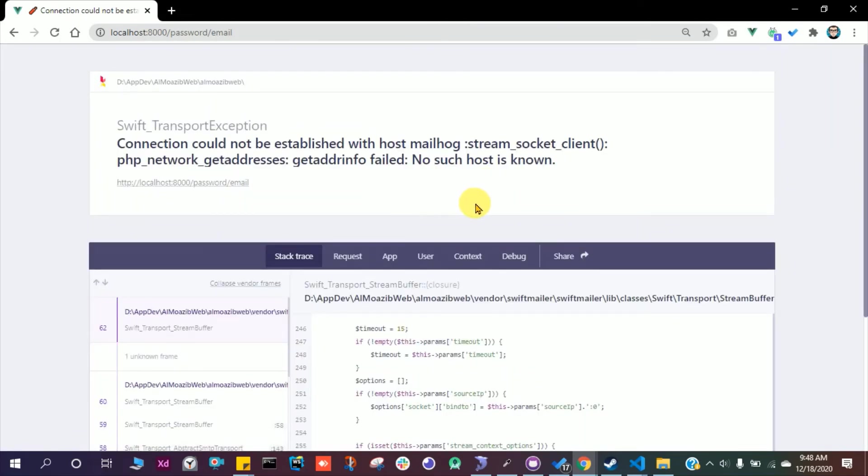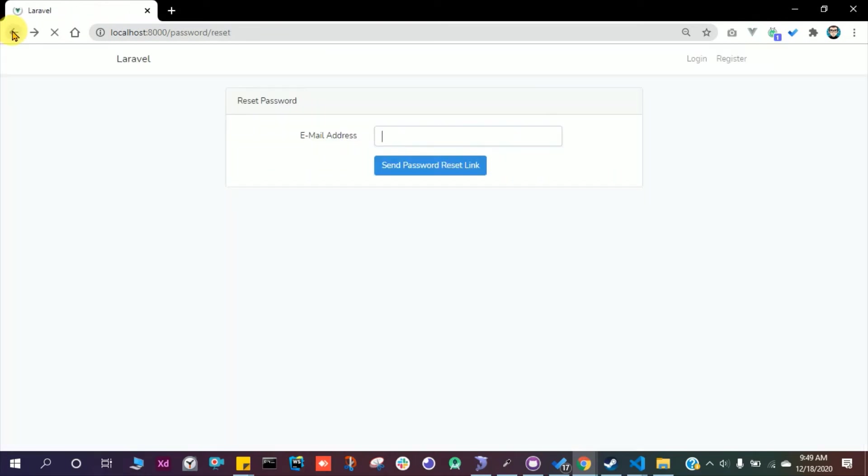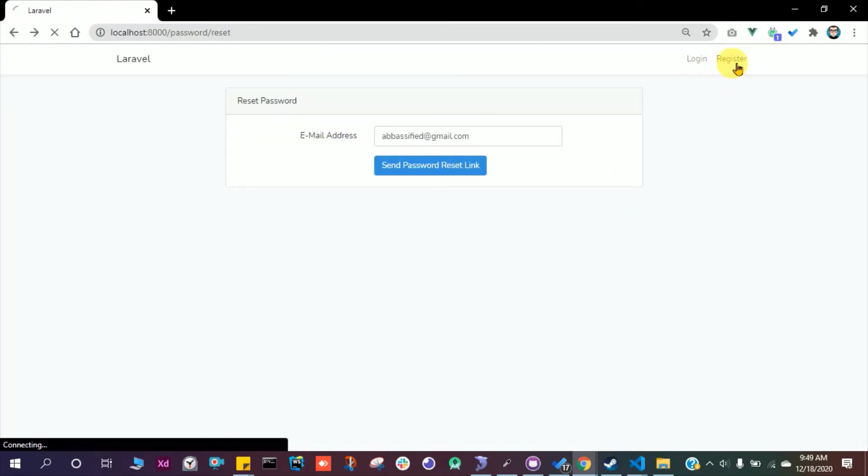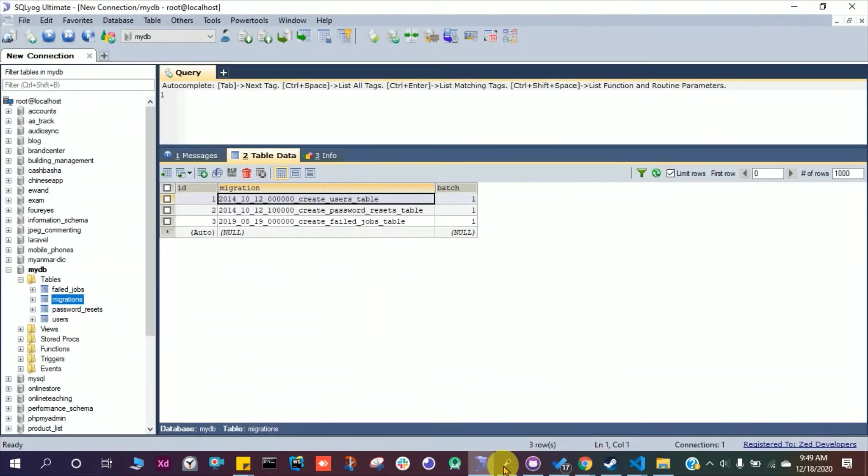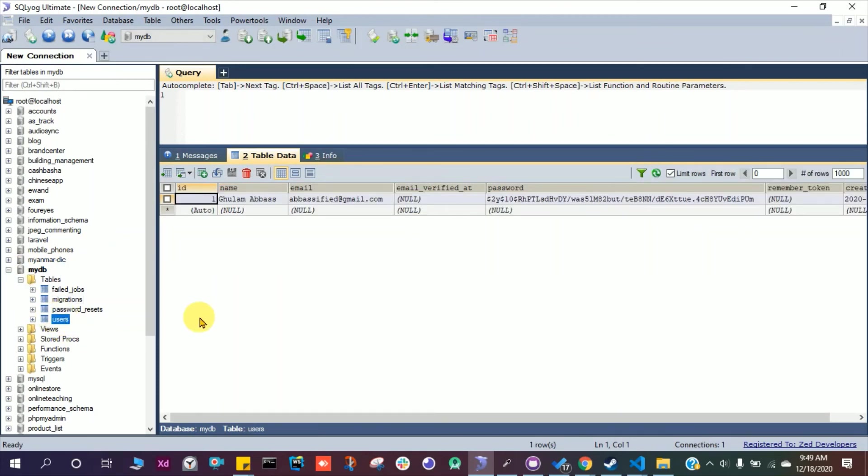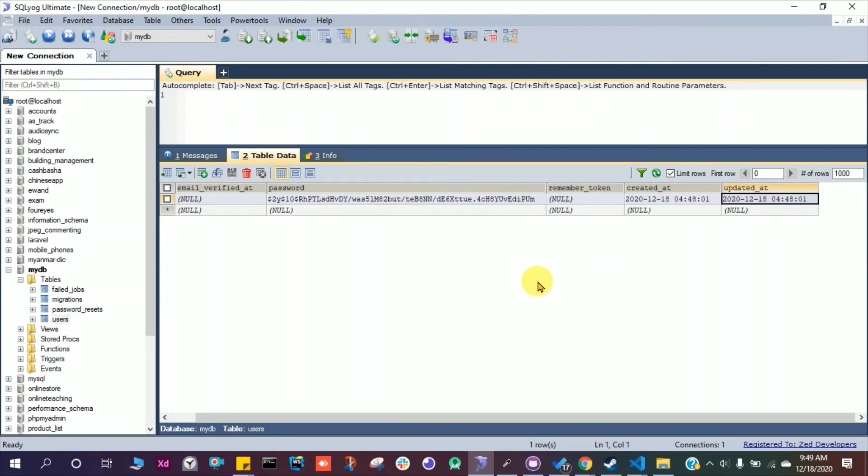For now we are good with login and sign up. Let's check our database. Here we have, let's go to the users table. Here we have name Ghulam Abbas, email abbasify.gmail.com, the password is encrypted.